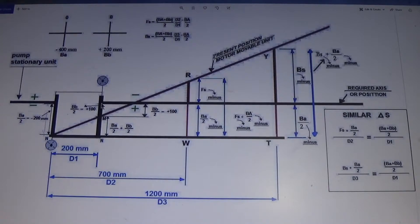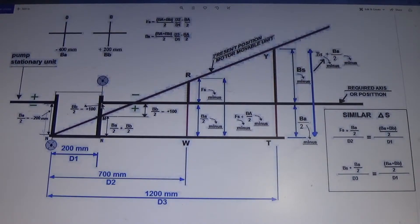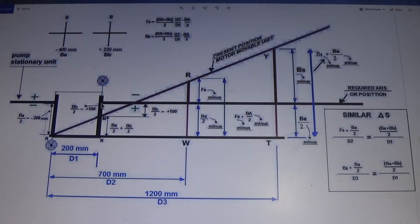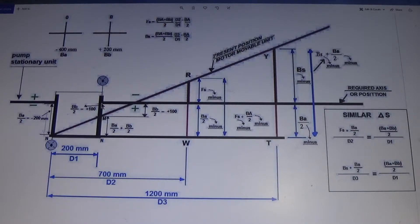Dear friends, I am going to tell you about the reverse indicator shaft alignment formula — how it has been derived. I will show you this derivation by figure, so you will find it interesting. Some people want to know how the formula has been derived, and that is a good habit. So for my dear engineers and technicians, I will explain the reverse indicator alignment method and the basic things first, then I will explain how this formula comes.